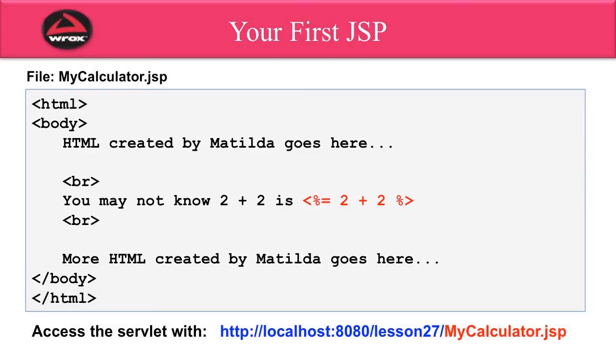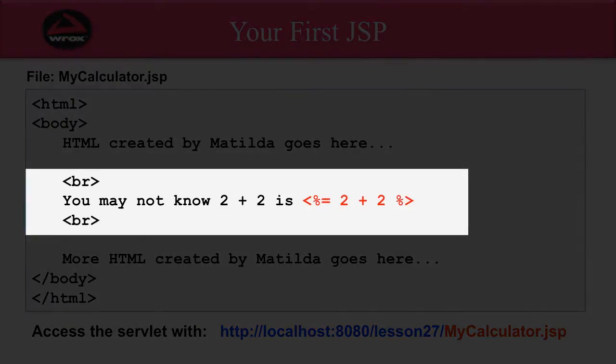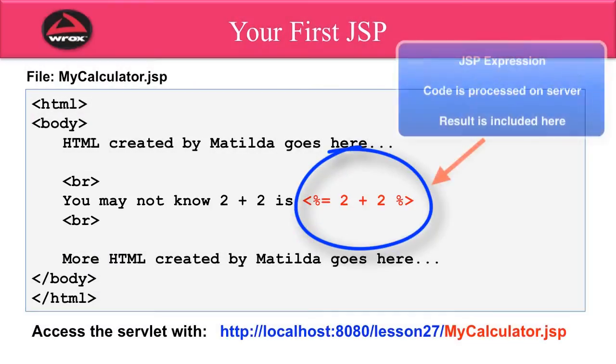Then, I move on down and I say, you may not know 2 plus 2 is, and then note what I have highlighted in red. This is what we call a JSP expression. This is actually Java code that will be executed and processed on the server. I have the angle bracket percent and the equal symbol. Then, I have, in this example, 2 plus 2 with the percent angle bracket.